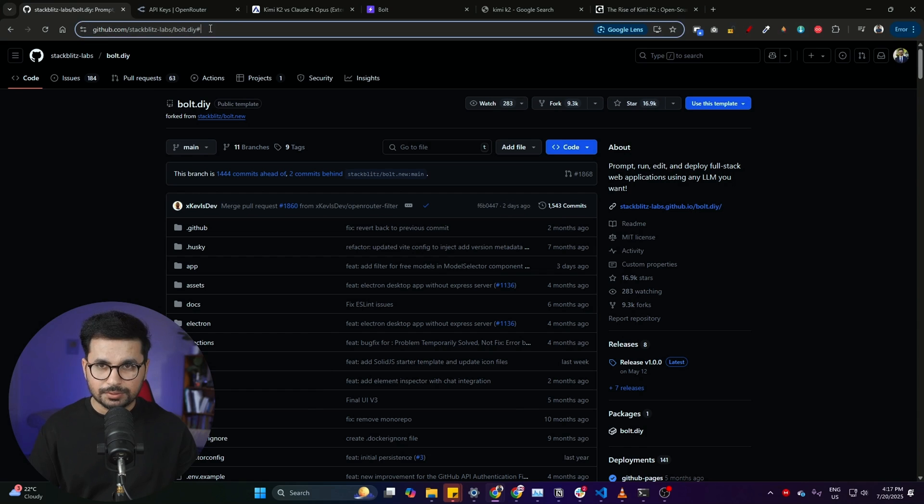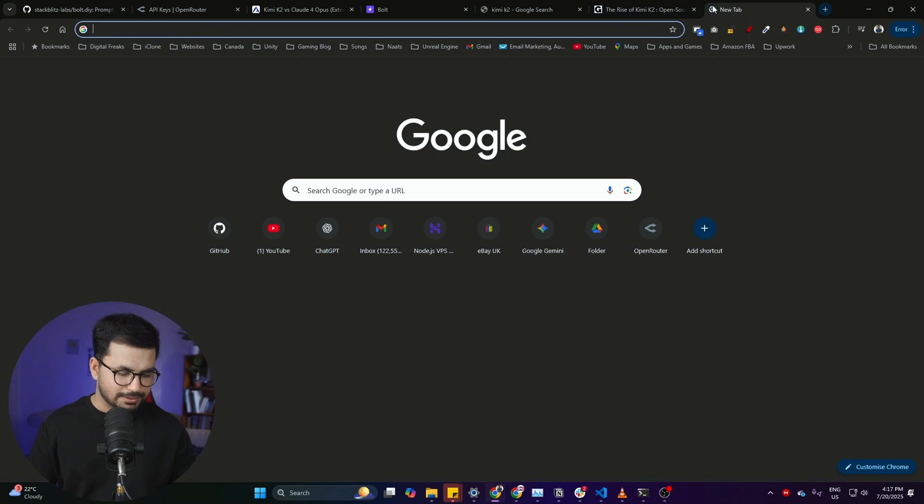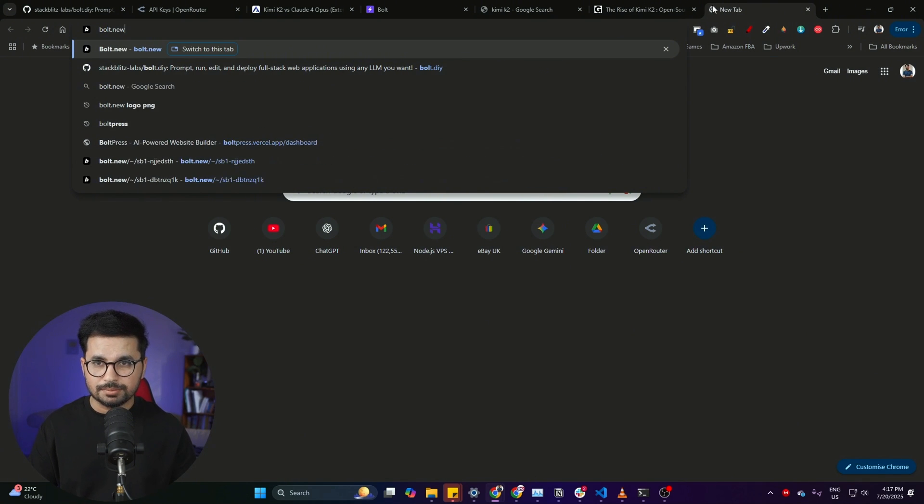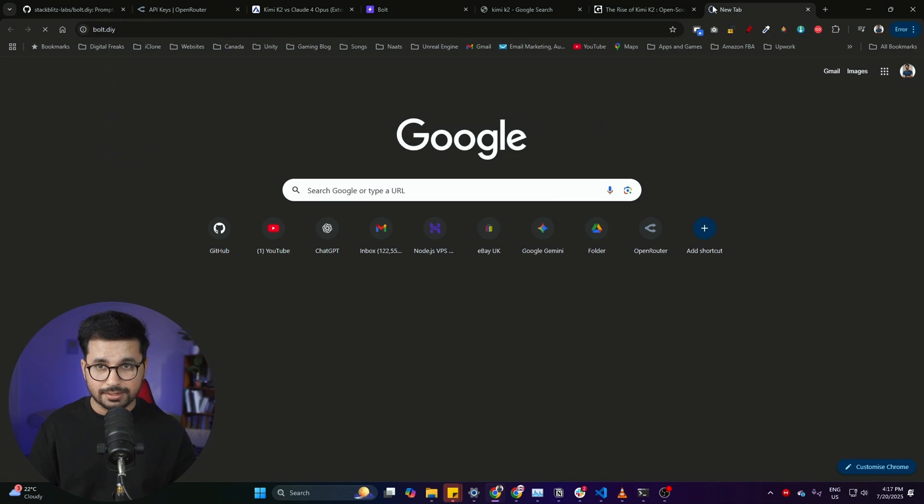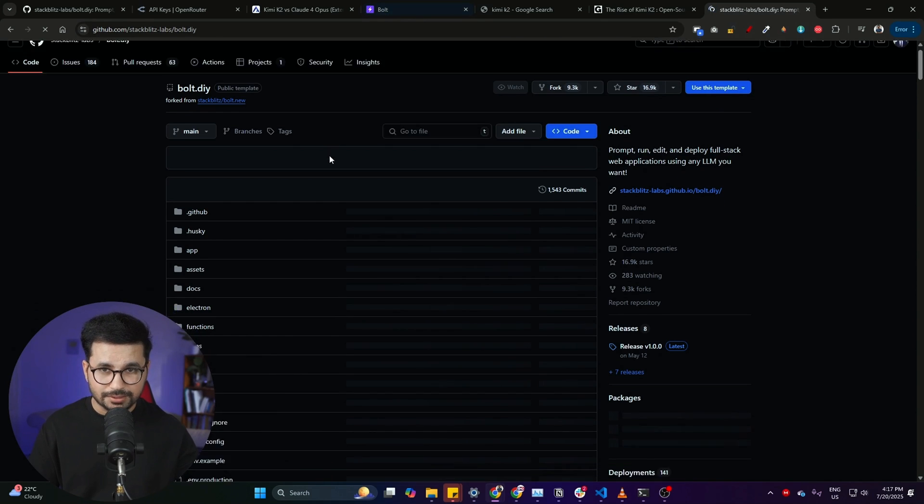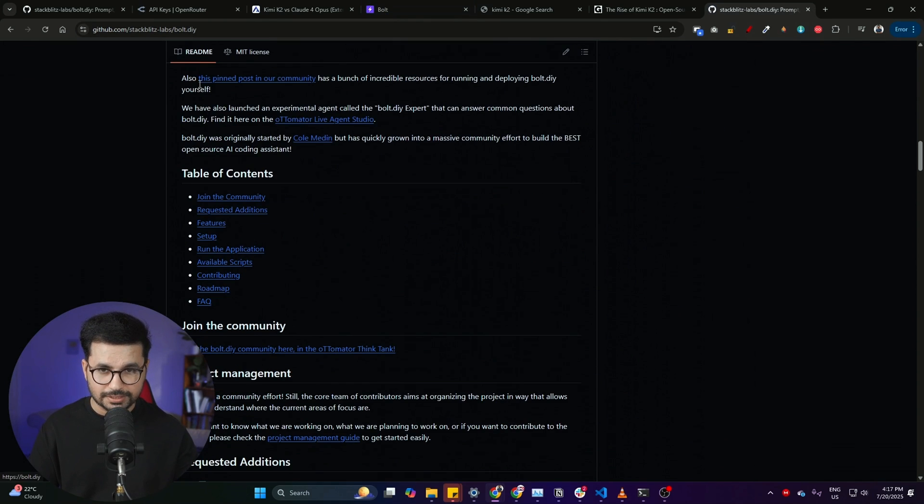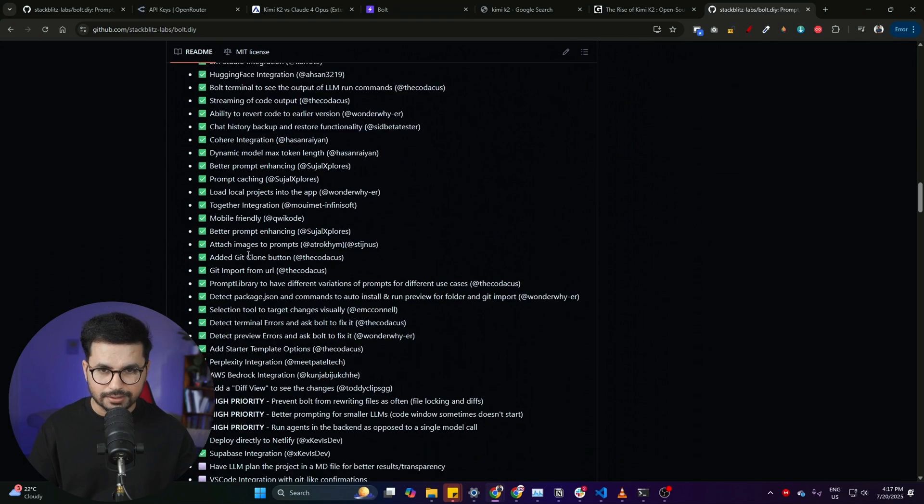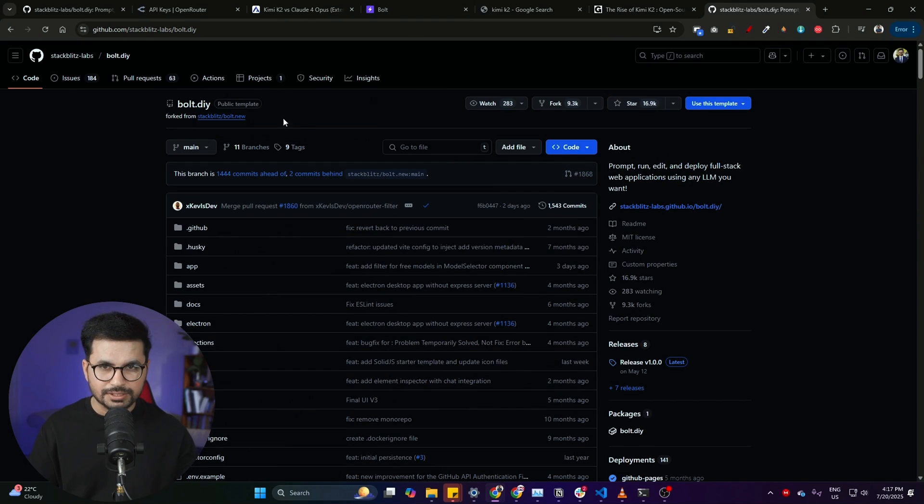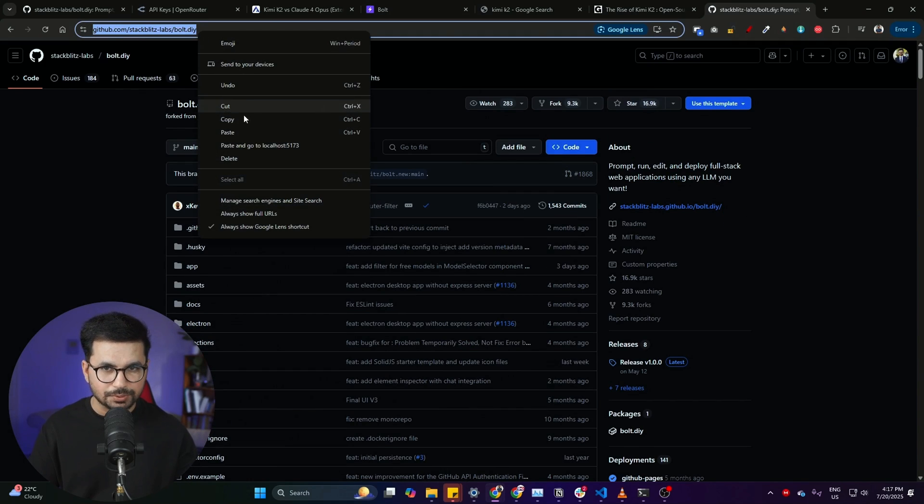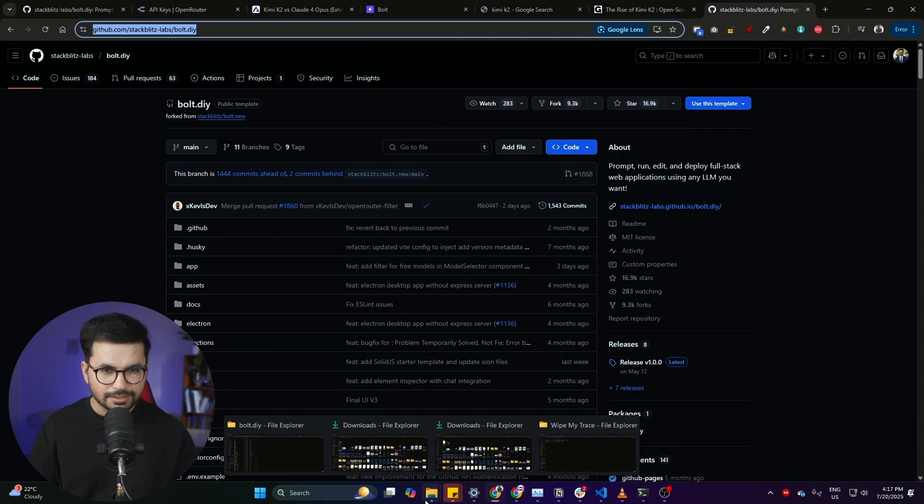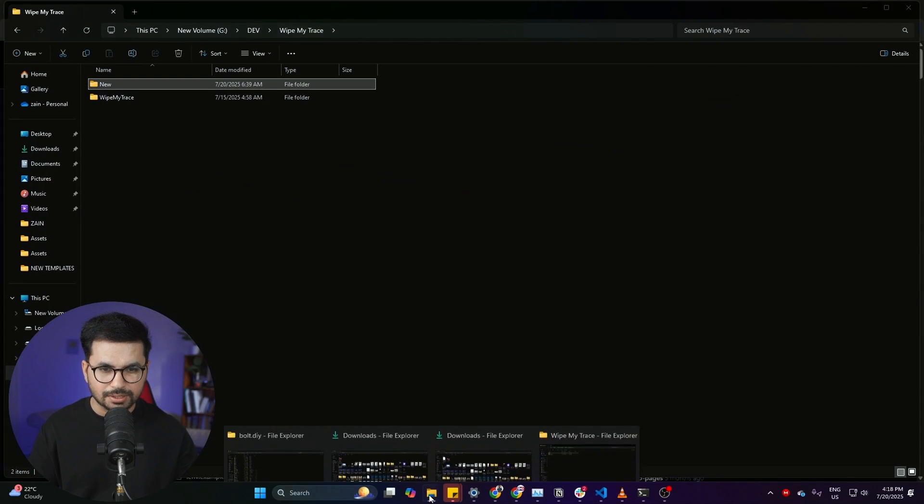To download, you need to just go to this GitHub repository. You can access this GitHub repository by simply typing bolt.diy. Simply type bolt.diy, that's it, and then press enter and it will open this GitHub repository directly.